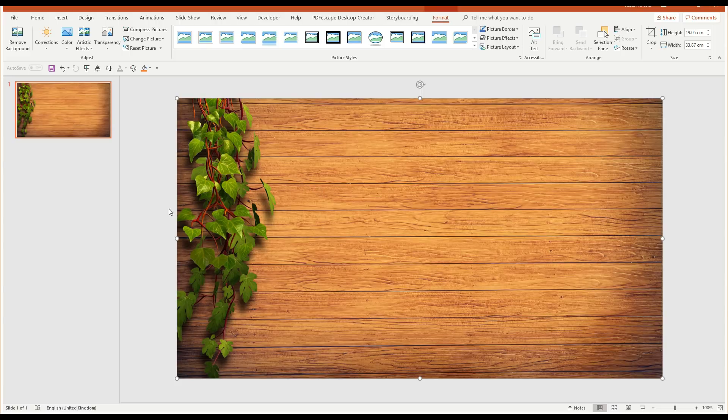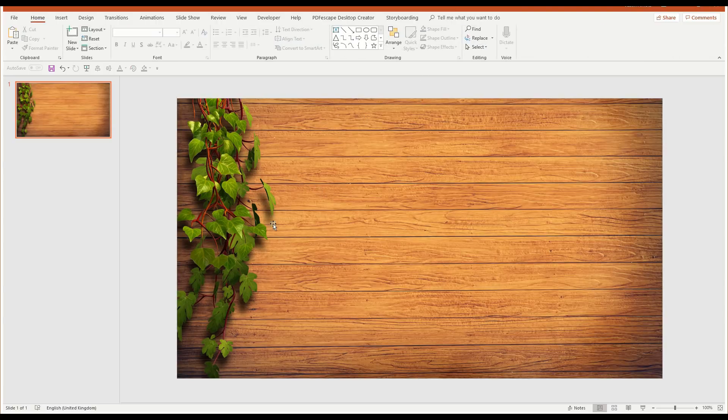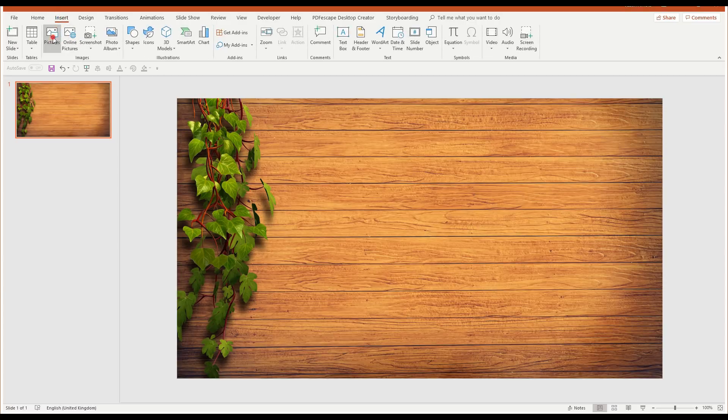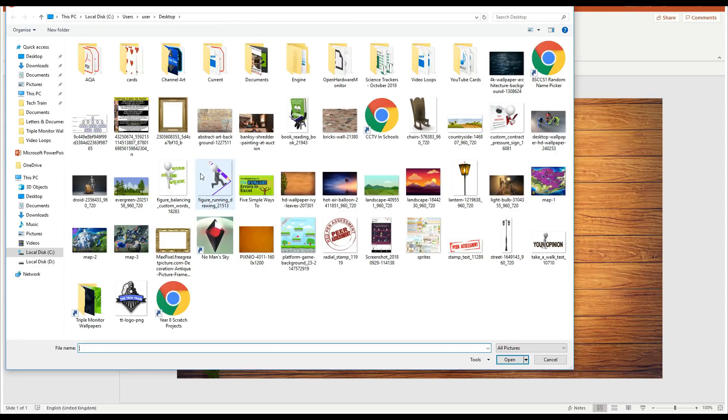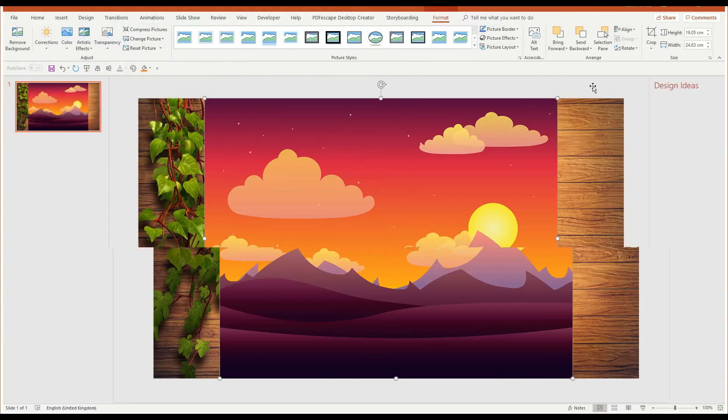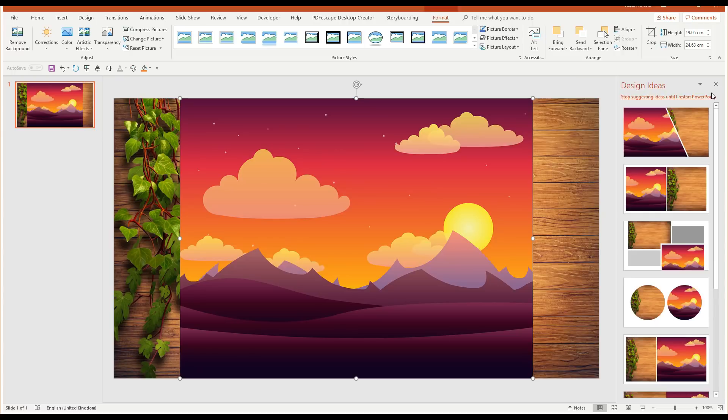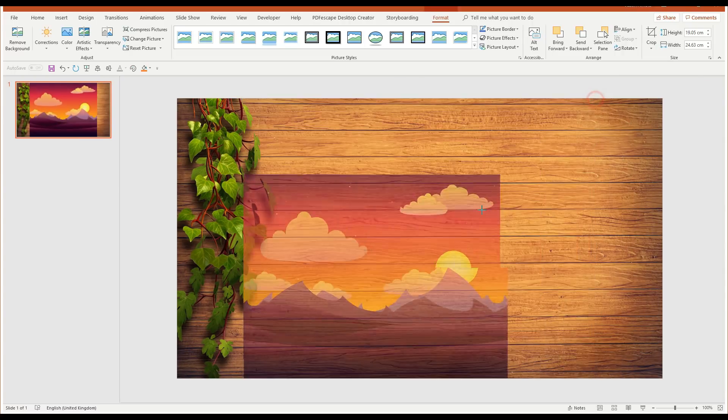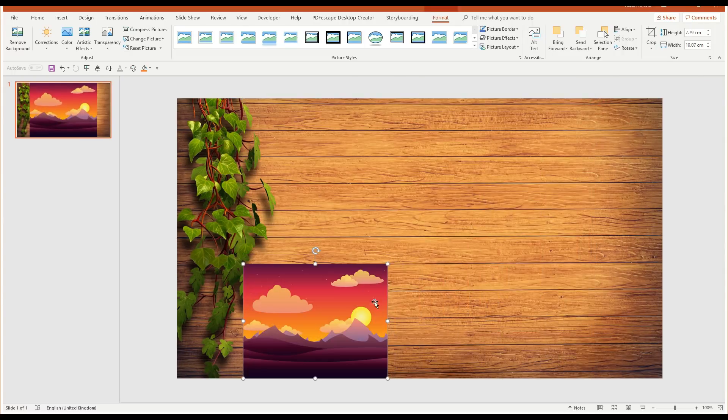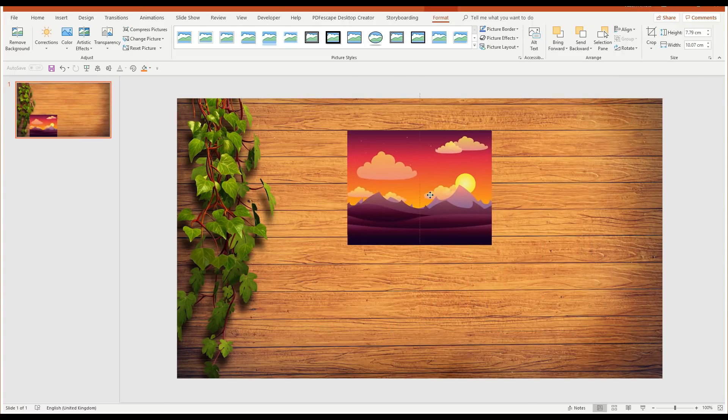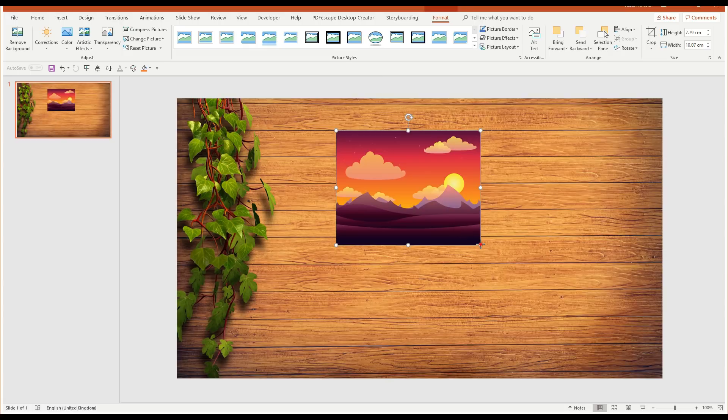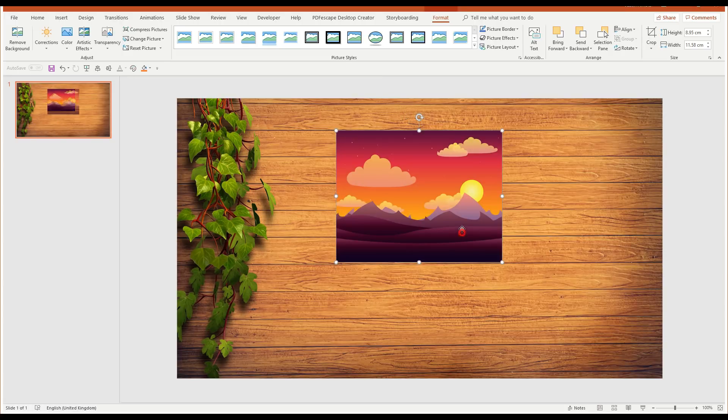So now I've got my background picture. I need to have the picture that I'm going to be shredding. So I'm going to insert picture, and we'll choose another picture here. Let's just choose this one that I used earlier on for something. So now I'm going to resize that to the size that I'm going to use. I think something like that will do.